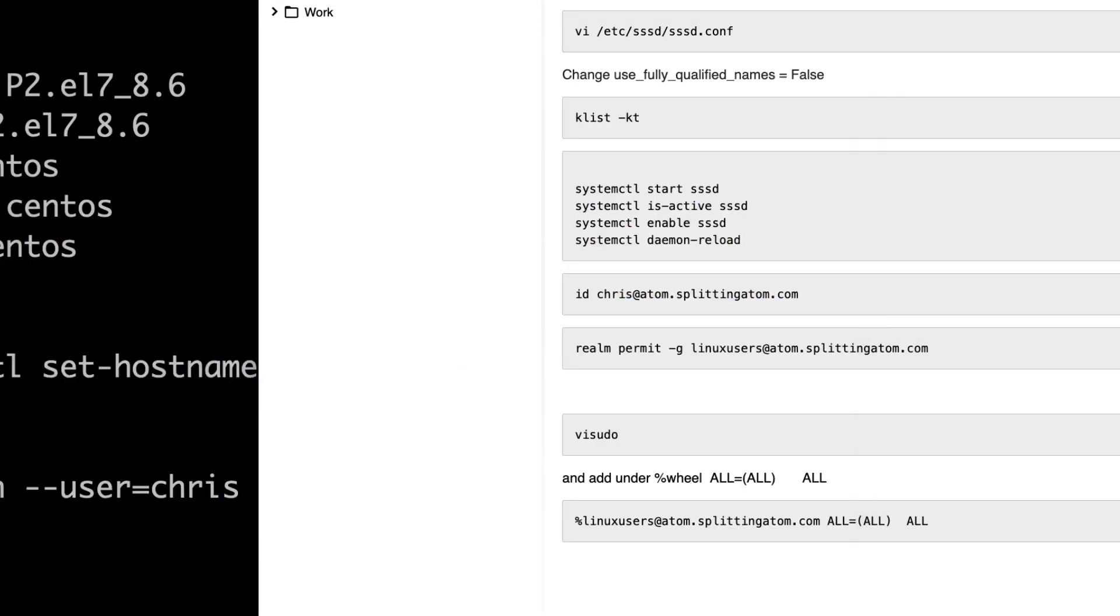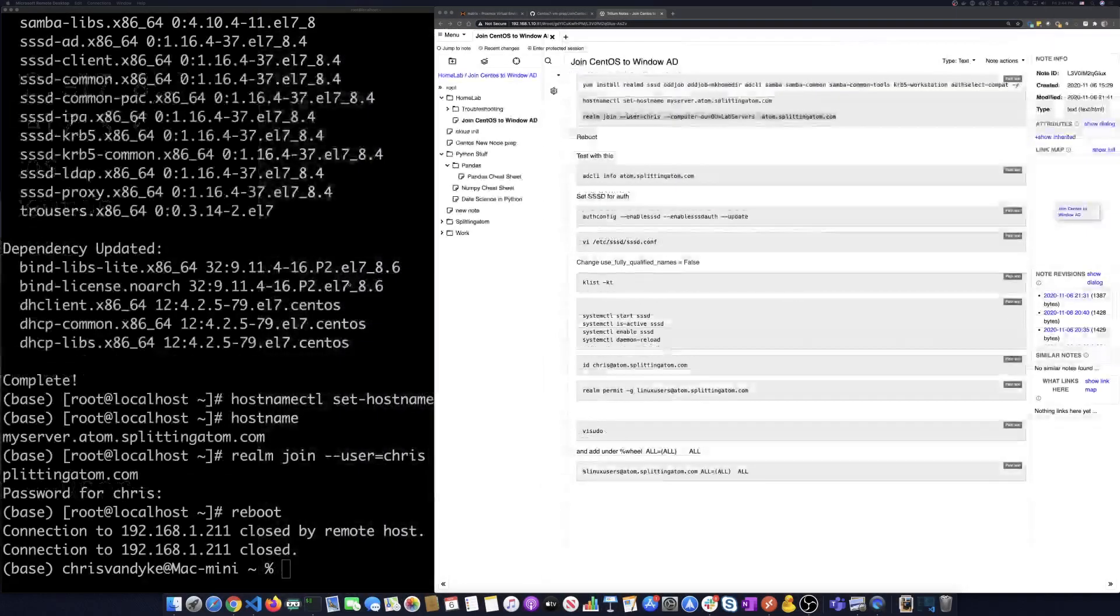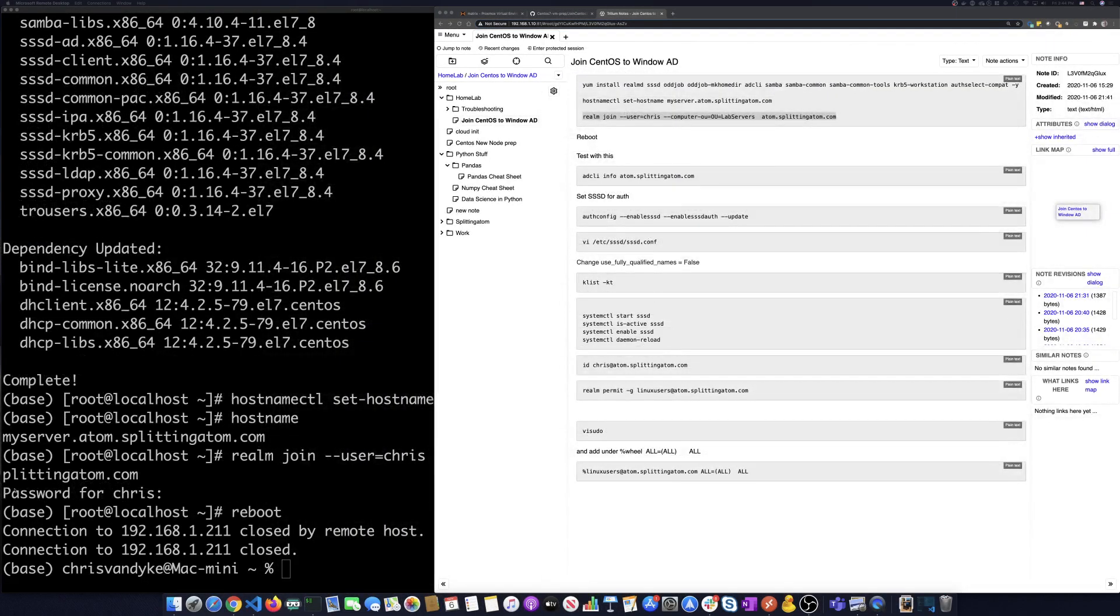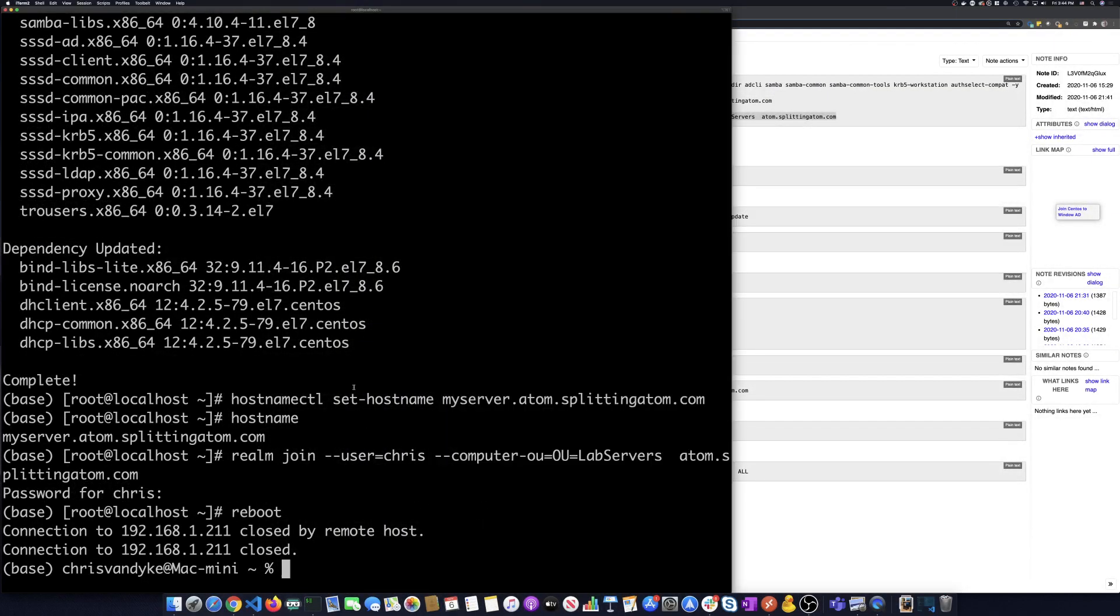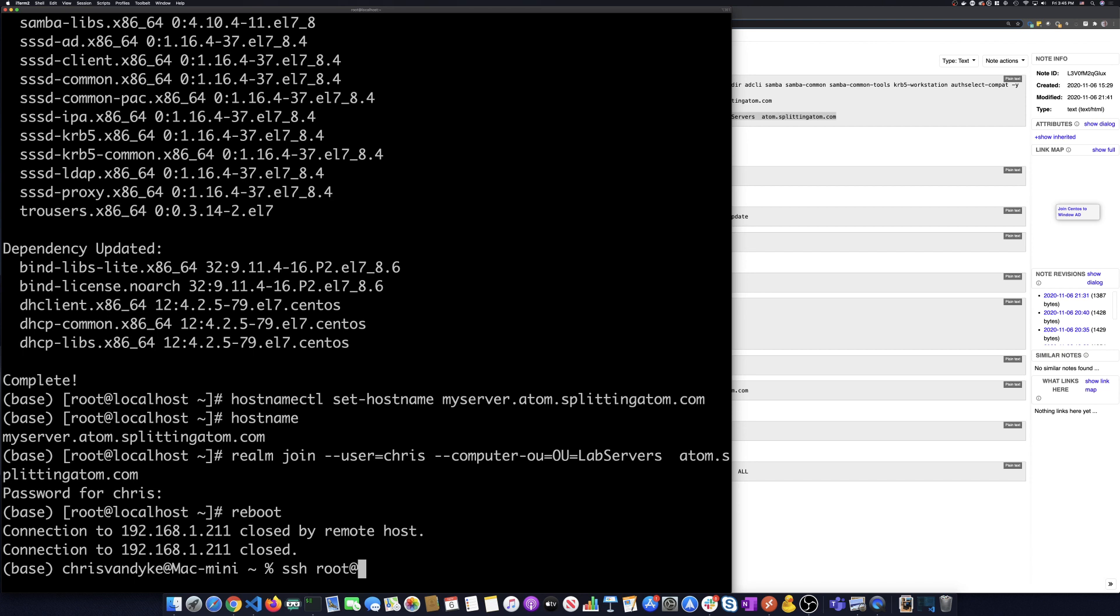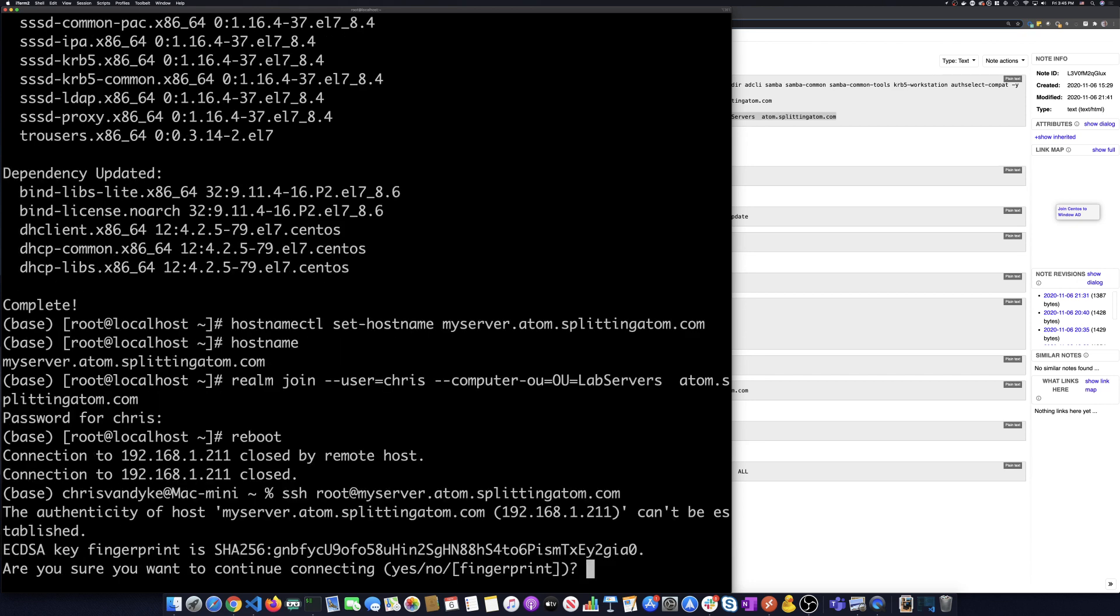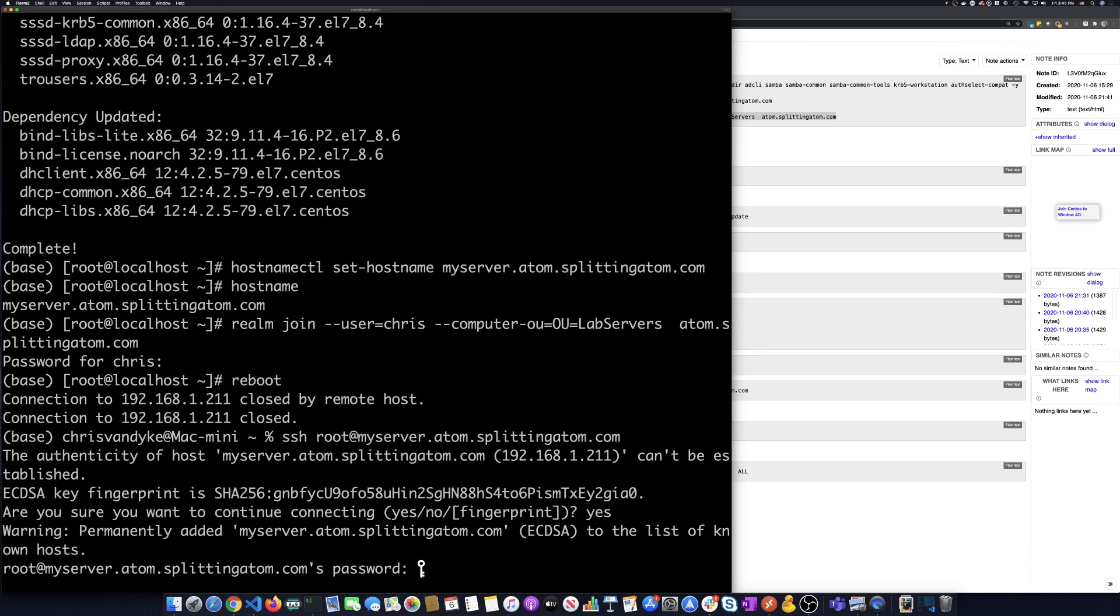So the machine should have restarted now. Let me go back out to full screen. And we're going to log back in. So we've joined it to the domain. So let's go, we're going to SSH back on and we're going to now call it my server dot splitadam dot com.